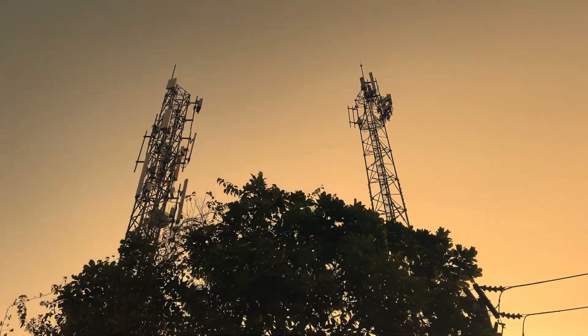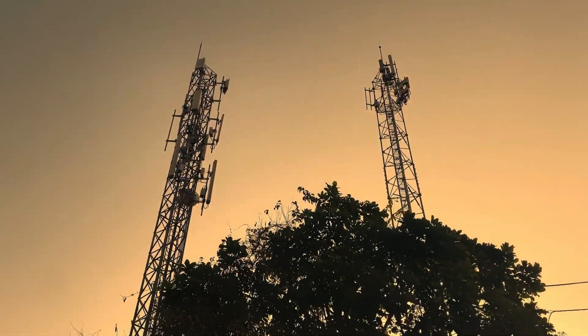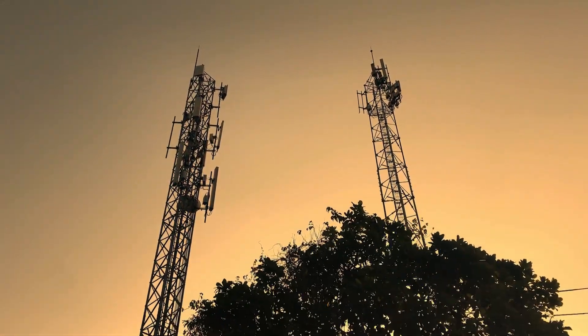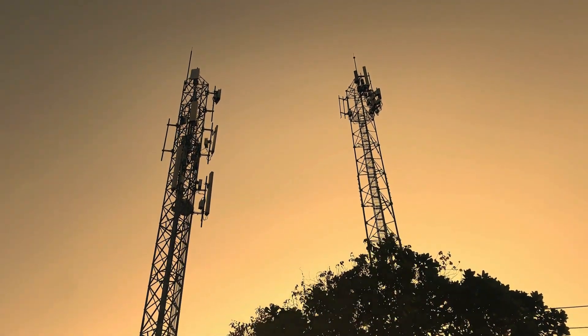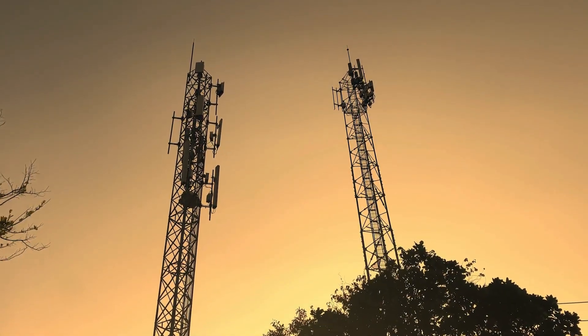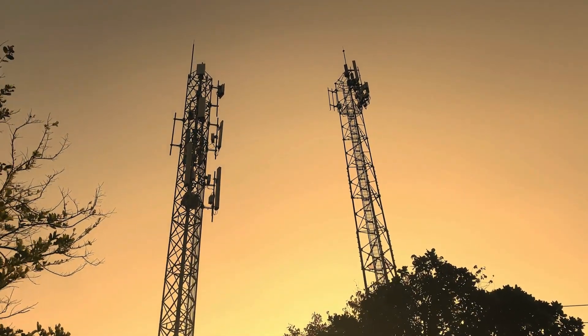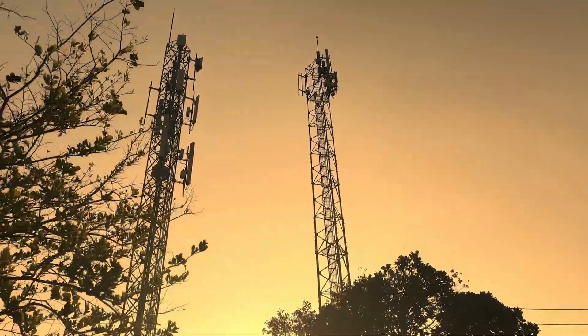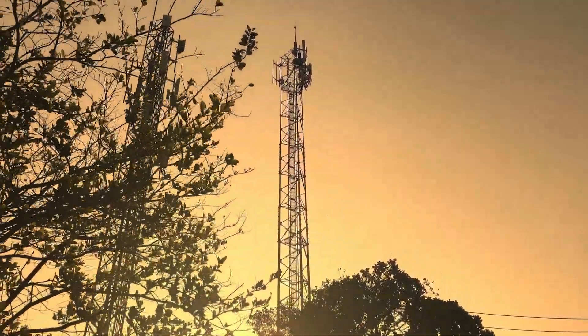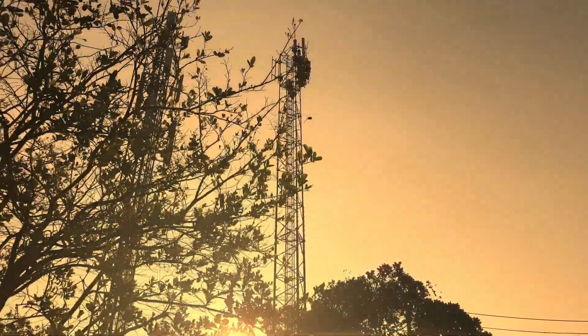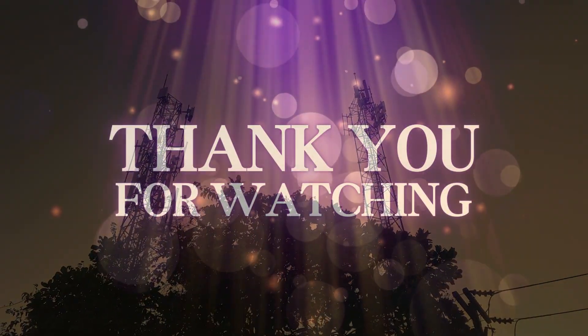But at its core, the cellular network is about one thing, bringing us closer. From the first crackly call to tomorrow's breakthroughs, it's a story of innovation, and it's still being written. And that's all for now.